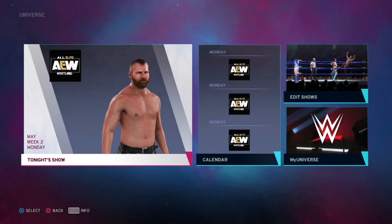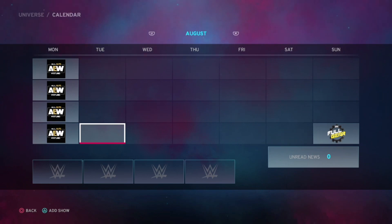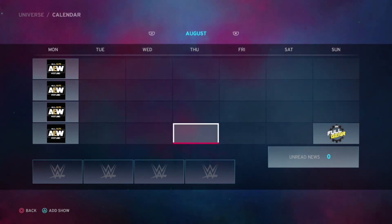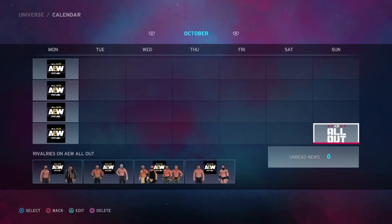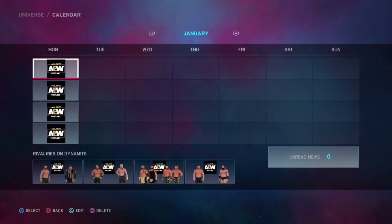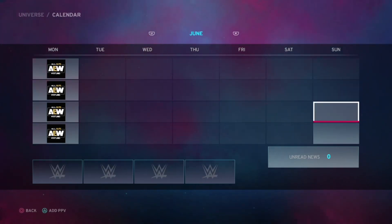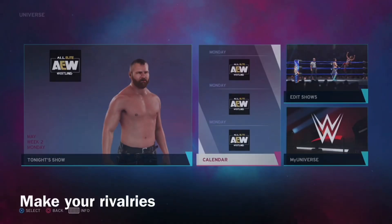Now we're on to step number one: plan how many matches are on each show and your pay-per-views. I suggest pay-per-views have more matches than the shows. The show should have at least five matches max, and a pay-per-view should have at least seven. For example, I've got All Out, Double or Nothing, Full Gear, and Revolution.